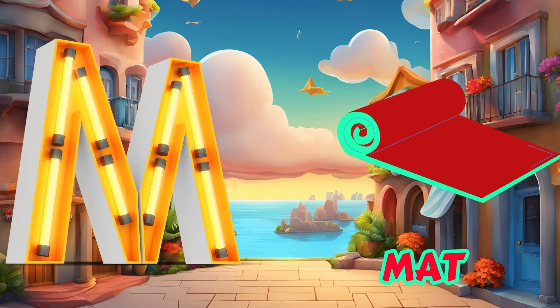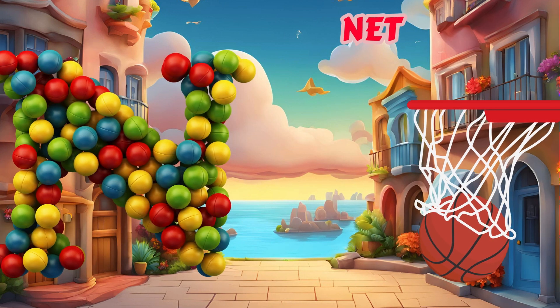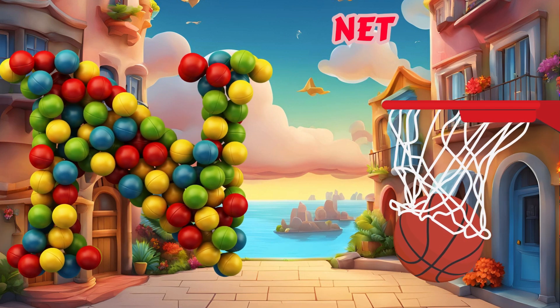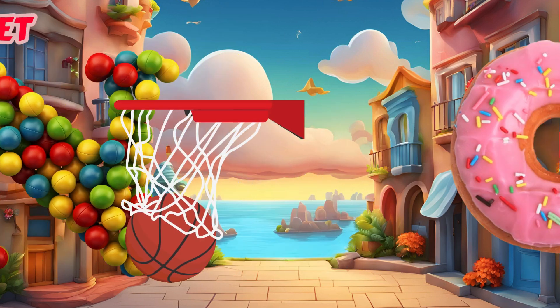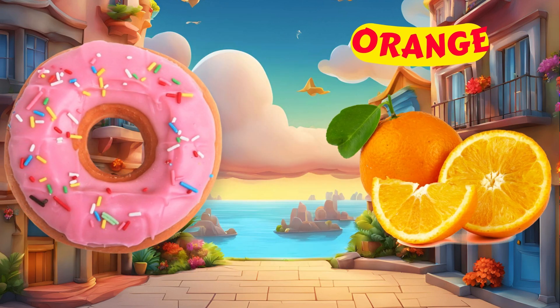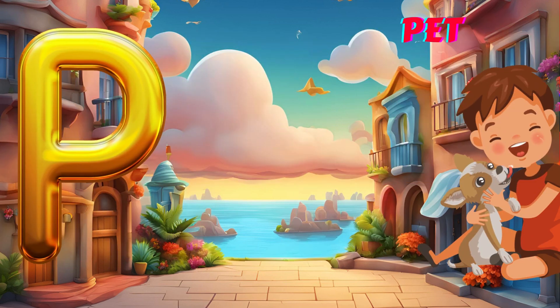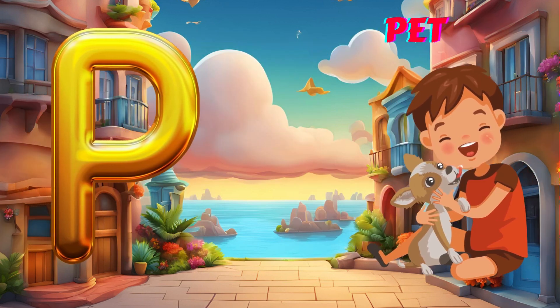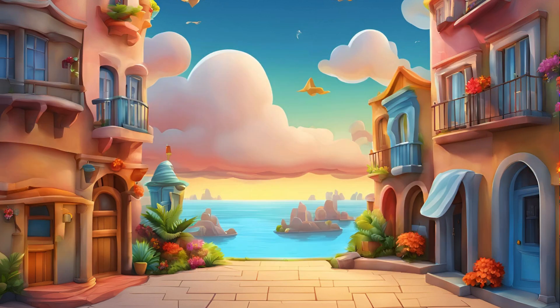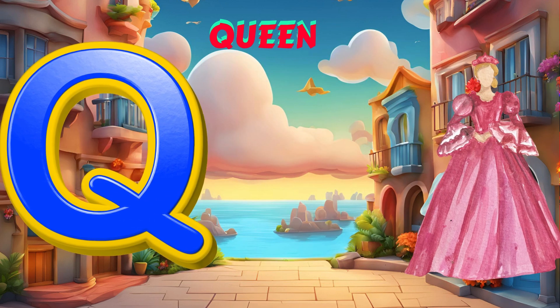M is for Mat, M-M-Mat. N is for Net, N-N-Net. O is for Orange, O-O-Orange. P is for Pet, P-P-Pet.